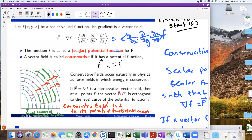There are conditions involved — you want little f to have partial derivatives and continuous partial derivatives. Then a vector field is conservative if it has a potential function on a nice connected domain, basically.